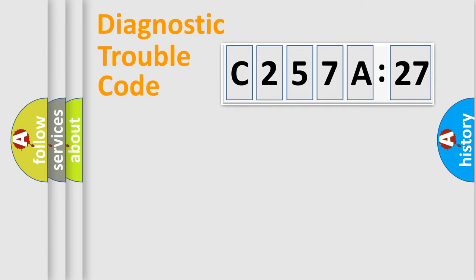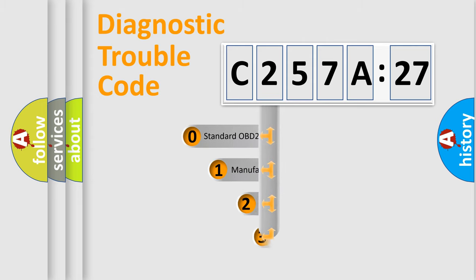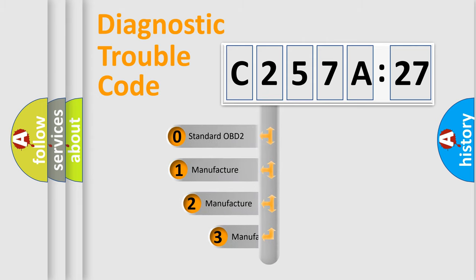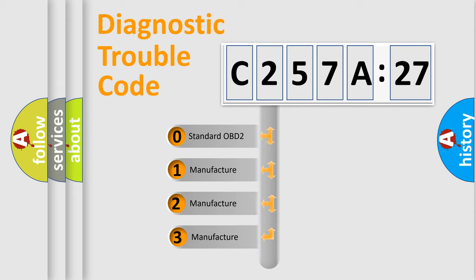We divide the electric system of automobile into four basic units: Powertrain, Body, Chassis, and Network. This distribution is defined in the first character code.